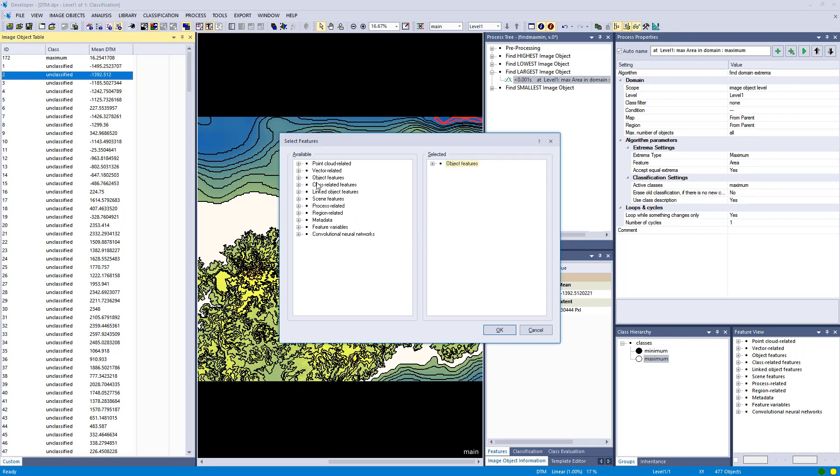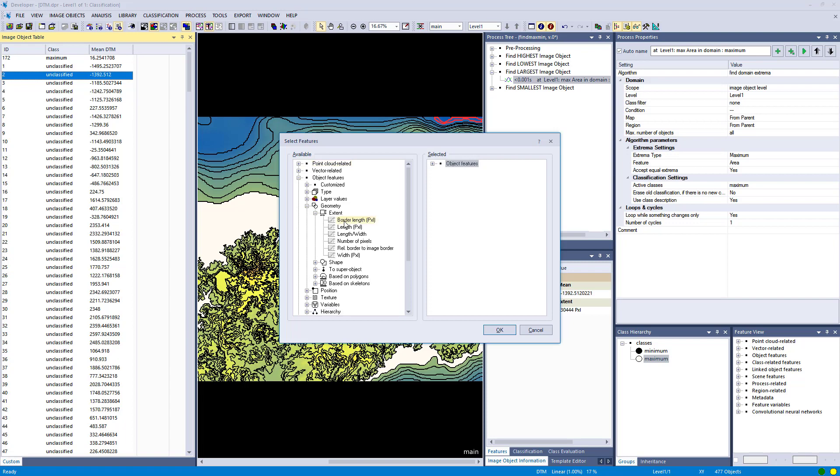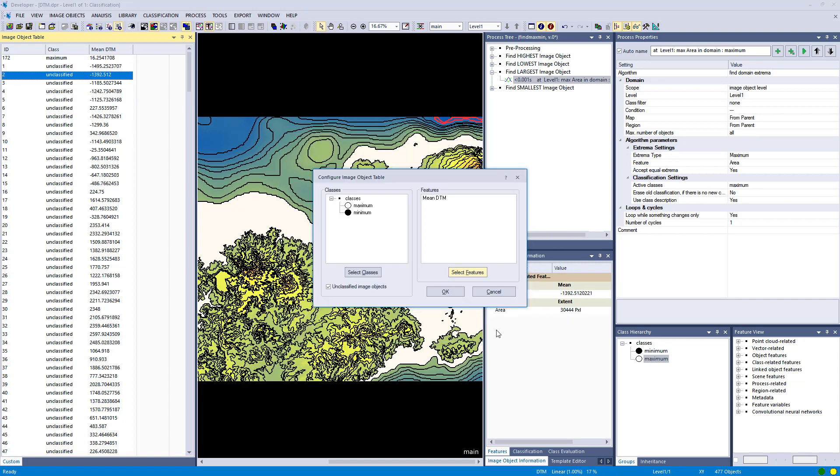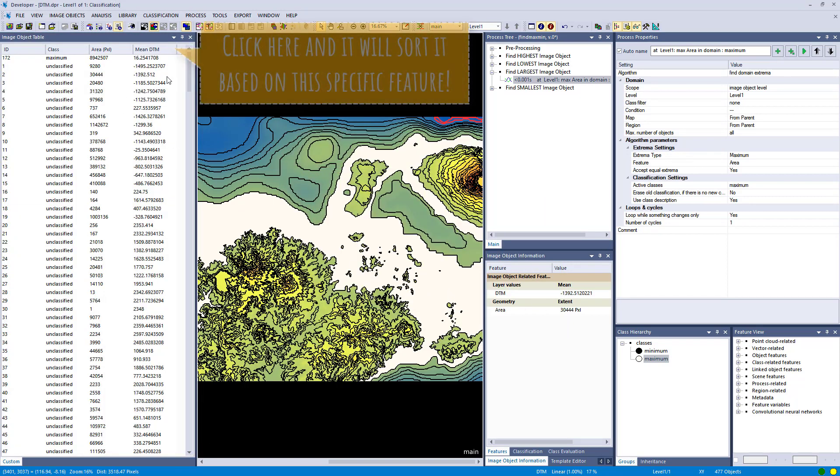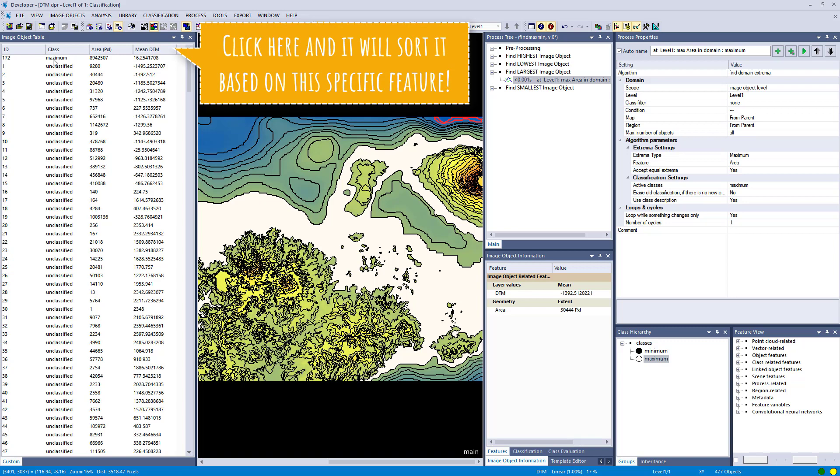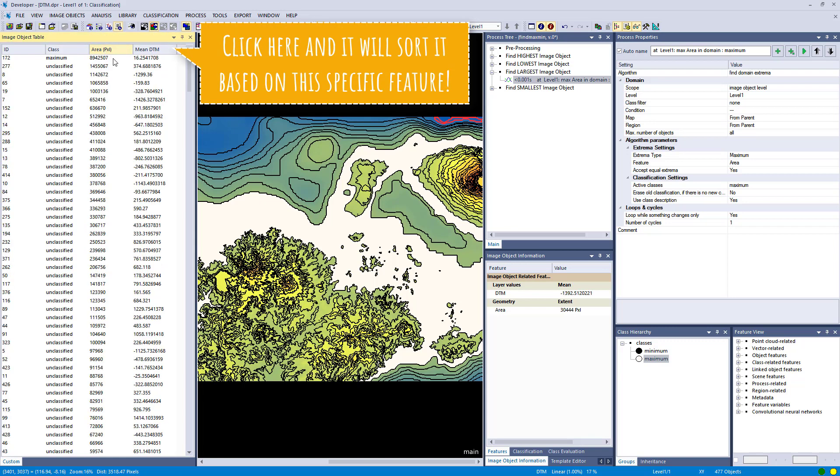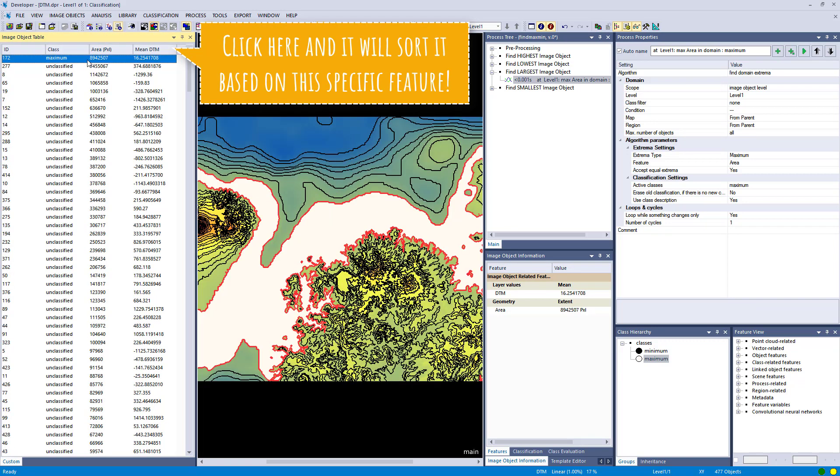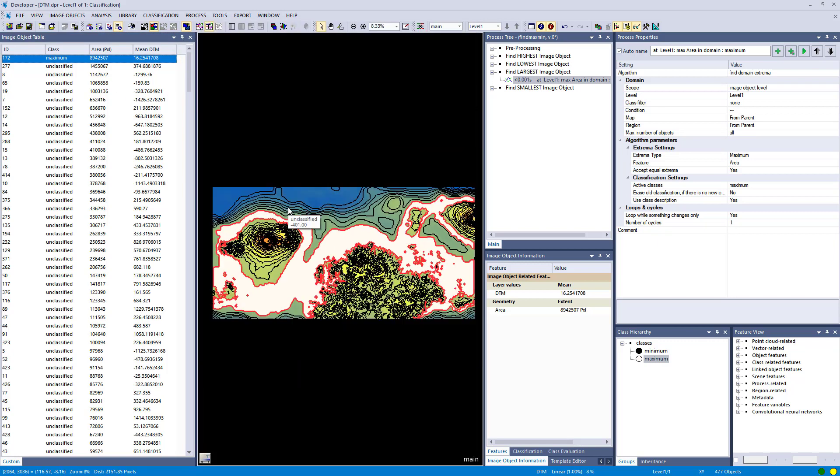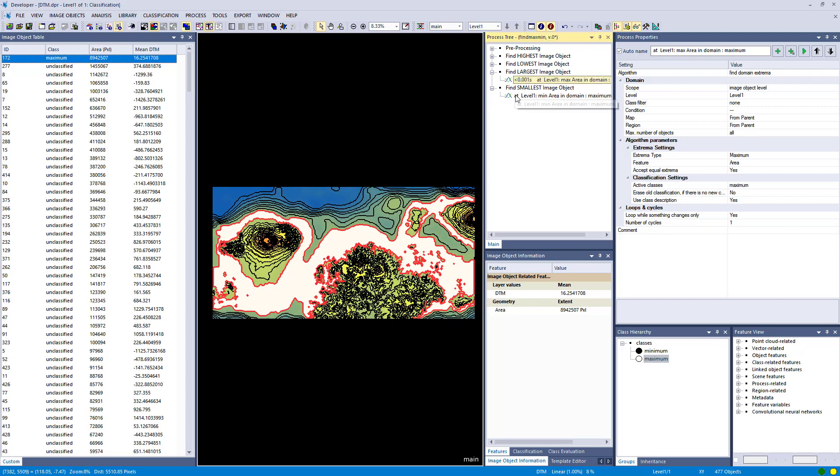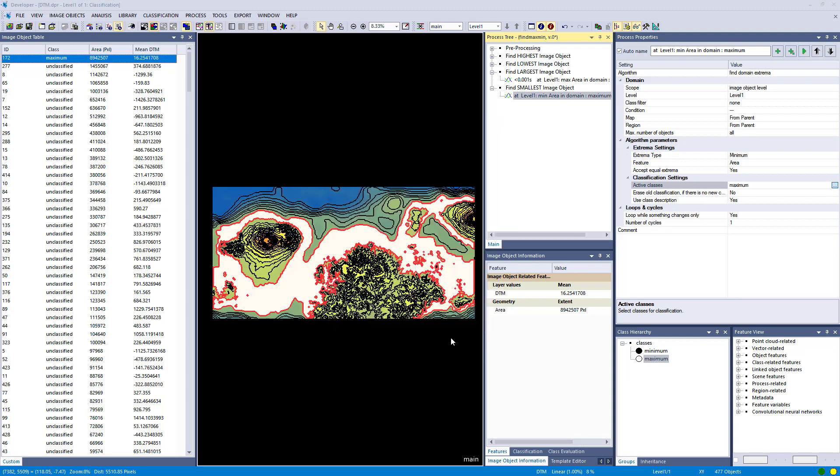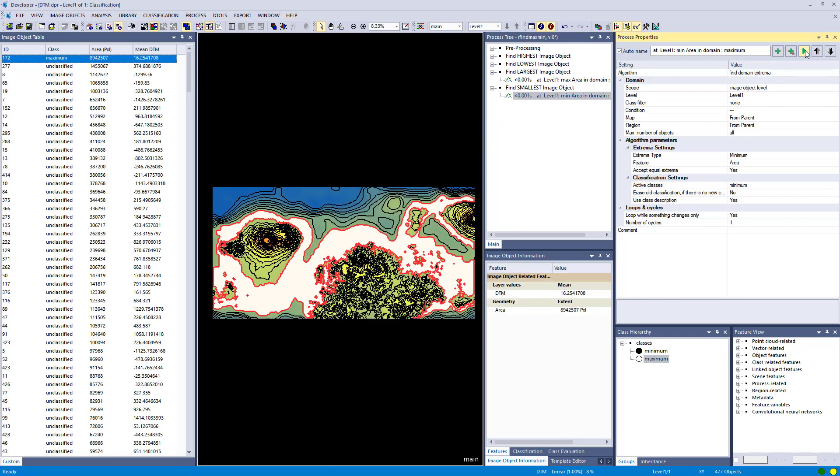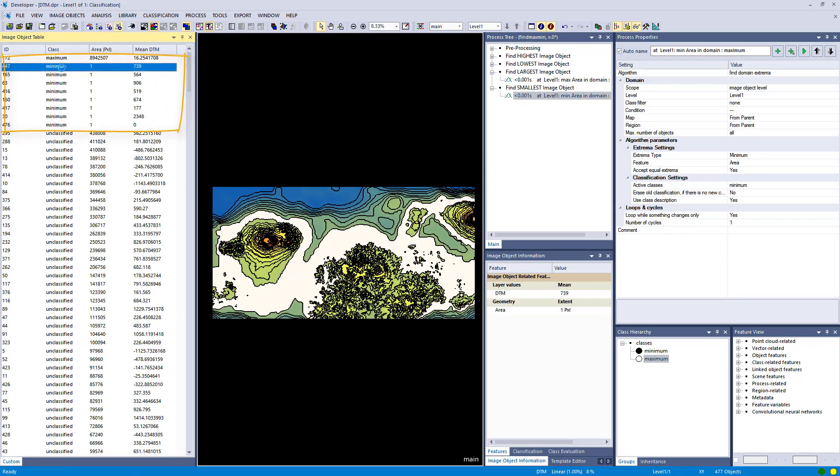Let's add this area feature here as well. So at the moment we only have in this table the mean DTM, but I'm going to add the area and you see it here in pixels. And the cool thing is here you can also sort it, so right away you see the largest image objects with this very high number of pixels and it's classified as maximum after executing this find domain extrema process and algorithm. So next one is simply finding the minimum, so the smallest image object.